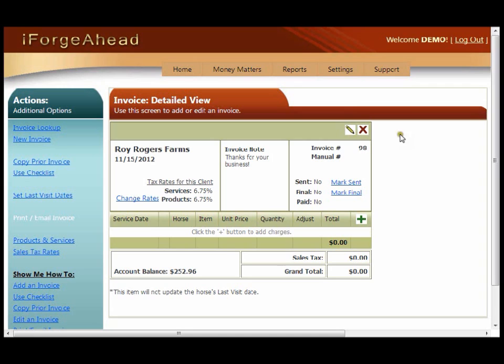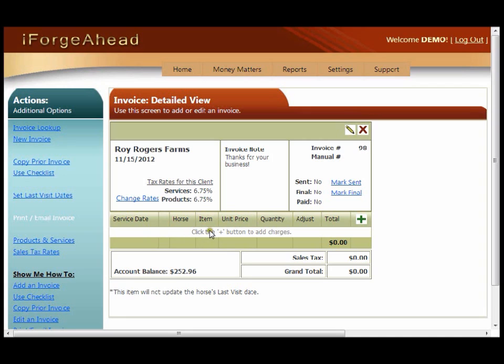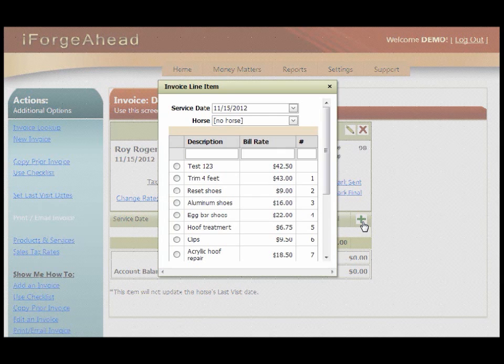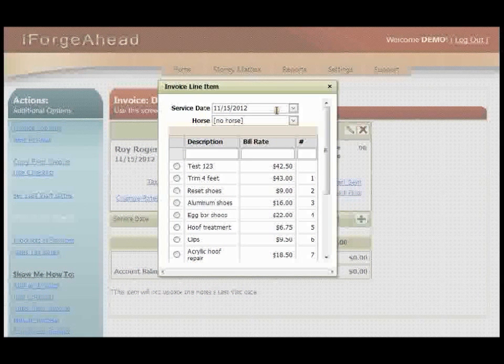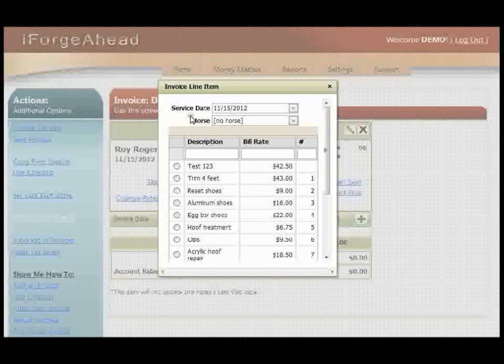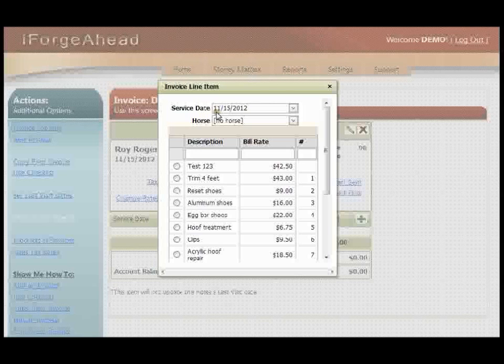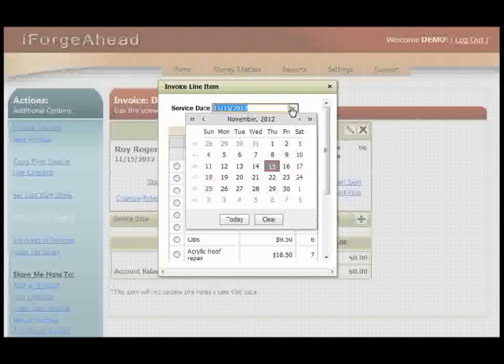Now you're working in the detailed view of the invoice you just created, and you'll begin adding charges to the invoice in this section. Start by clicking the green plus symbol. Now the first thing to check is the service date. You want to make sure that this date is the actual date that the work was performed on the horse, because the service date is used in the scheduling portion, so it does not need to match the invoice date and you can change it with the calendar if necessary.